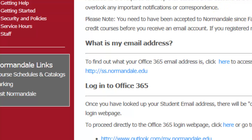This new page that loads will give you all the basic information you need for setting up and accessing your student email. You first need to find out what your student email is, and you can only do that if you have your Star ID and password set up. If you do not have your Star ID set up, please take a moment to do so now.